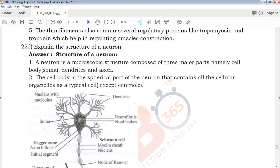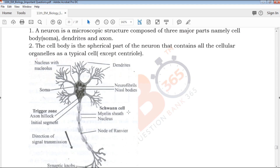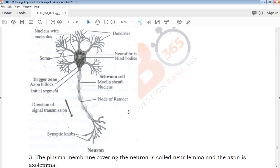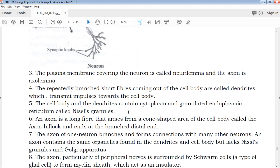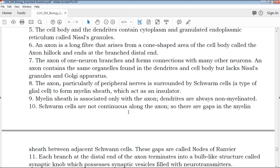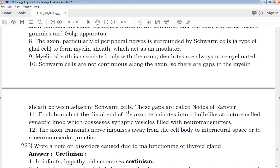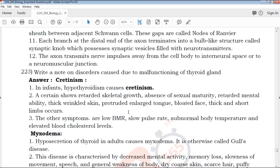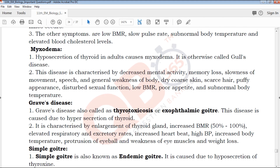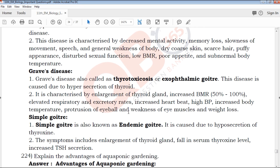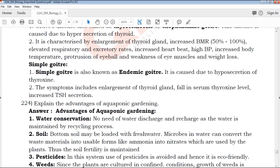For example: Explain the structure of a Neuron. Draw the neuron diagram, mark the parts, and give a clear point-wise explanation. This is easy and understandable, giving you a good mark score in the final exam.